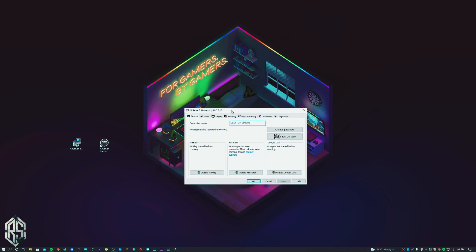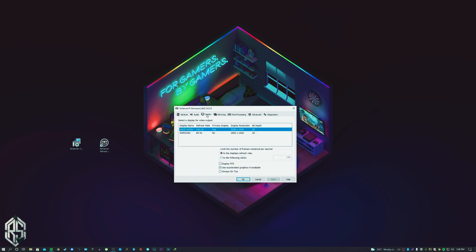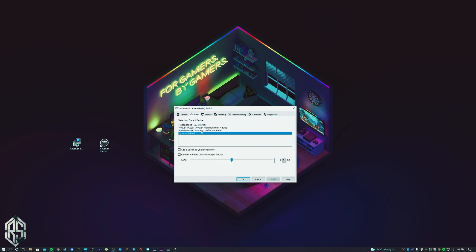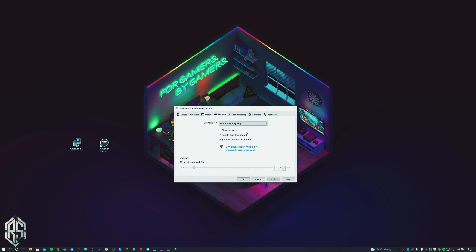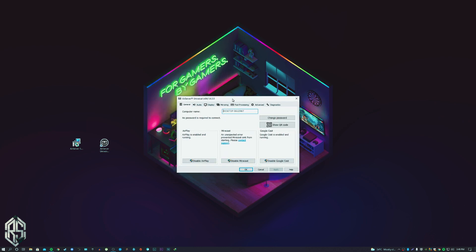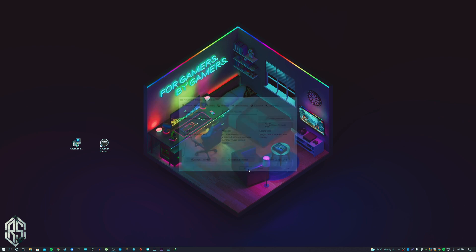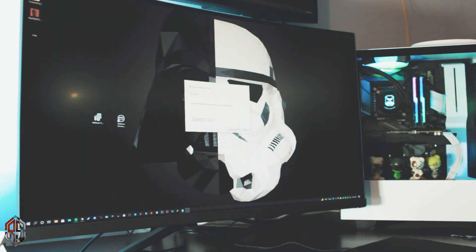Once the tool is running, you can find it in the bottom right corner. You can change the desktop name shown to devices. You can also change the desktop display if you have multiple displays. You can change the sound settings — whether you want sound from your iPhone or your computer — and you can also change the resolution. I'd recommend keeping it at Retina high quality.